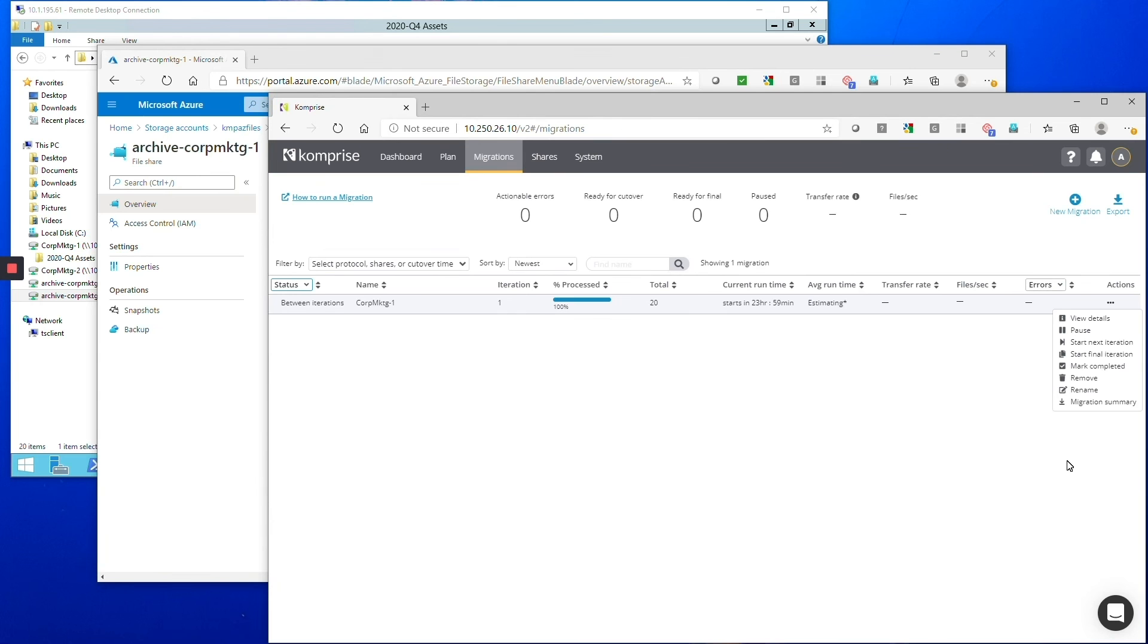And in fact your first five terabytes of migration to Azure files we'll do absolutely free. Oh that's great so you can try it out, see if it works for you. That's excellent, thank you so much for coming in today for showing us this awesome tool. Really happy to have you as an Azure partner. Thank you Fabian, we're very excited to work with Azure.